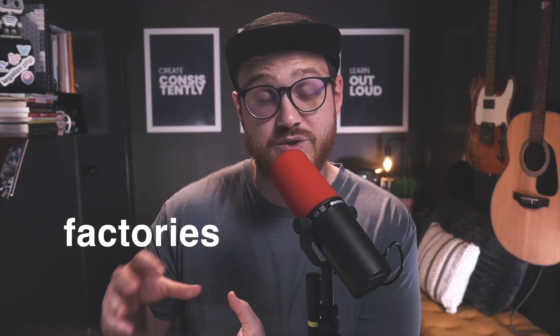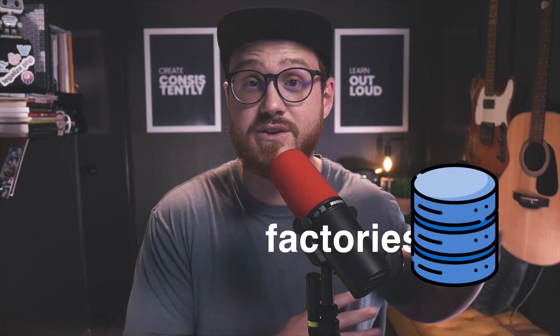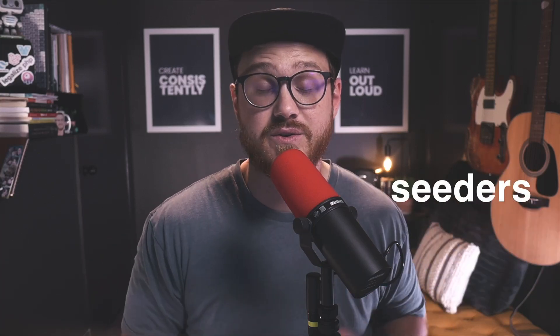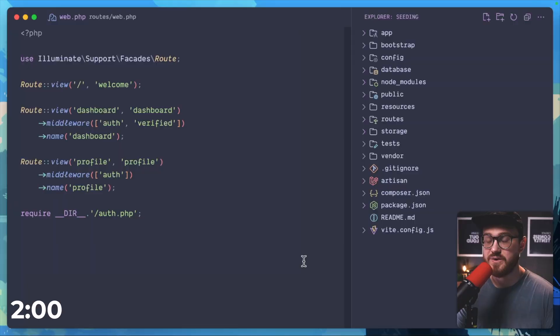Laravel gives you the ability to use factories to generate that data and then push it into your database using seeders. So this is all about factories and seeders in two minutes.